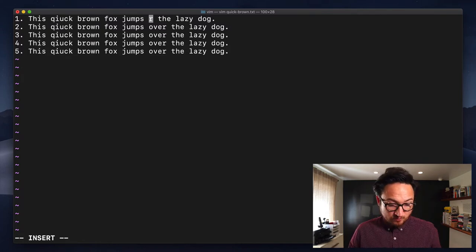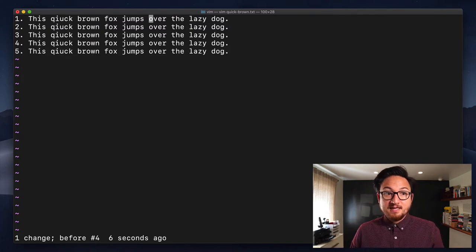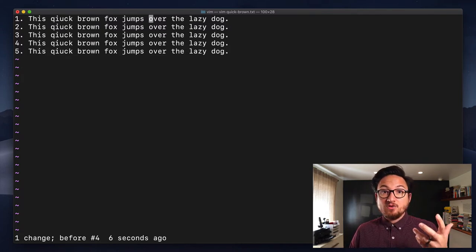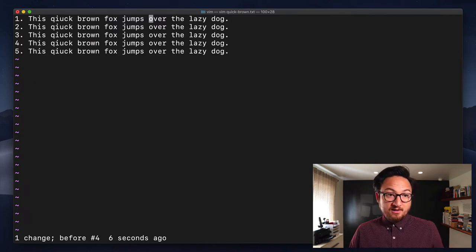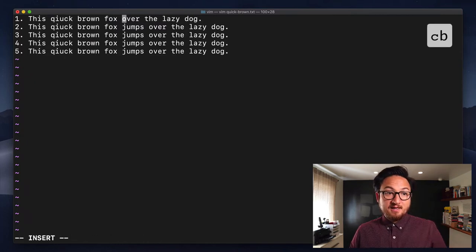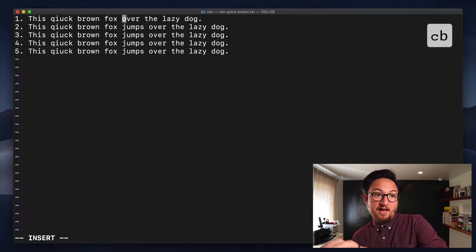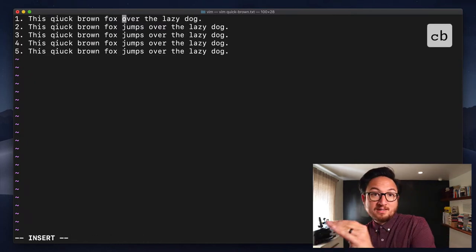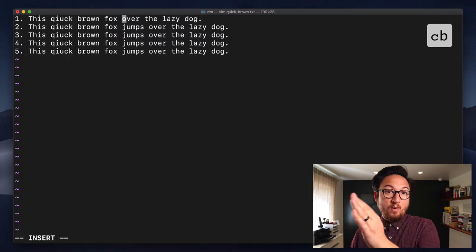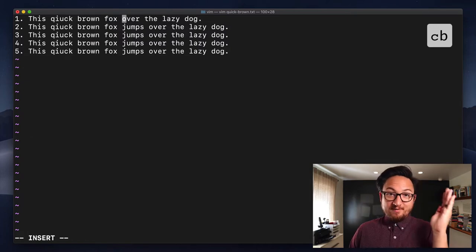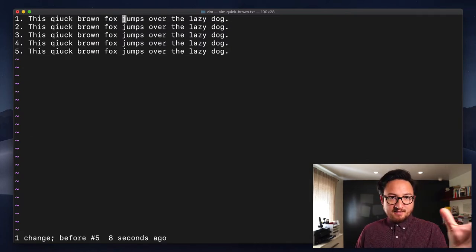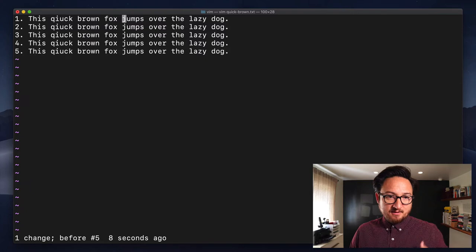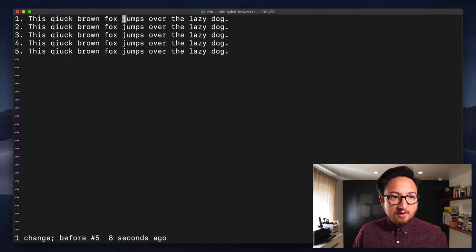Now, you can see that because of where my cursor was, it didn't delete the whole word. Now, if I'm here and I do CB, it will delete that whole word. It's going to delete to where the beginning of the previous word is. So again, escape, U to undo.